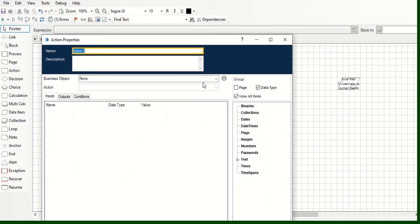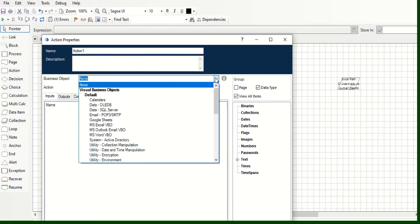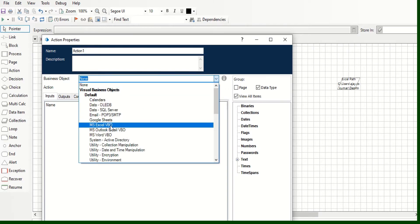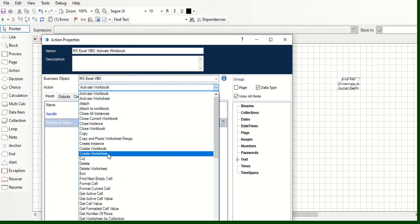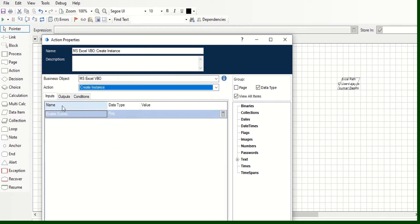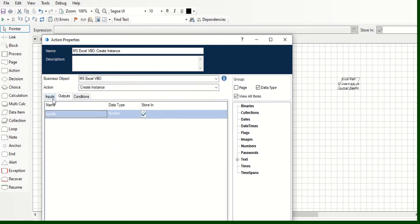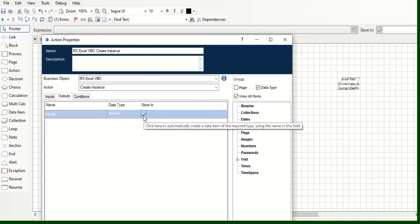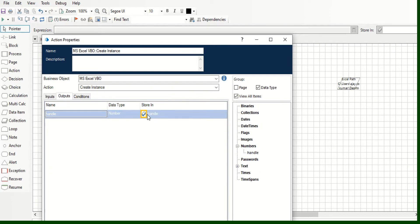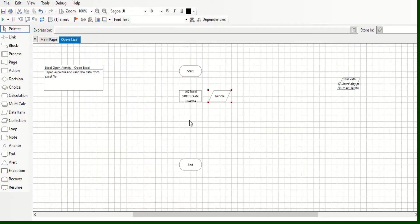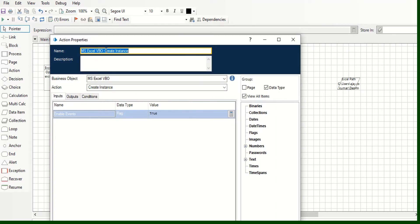Now for the first action, we need to create the instance. We select the Excel MS Excel VBO and then choose Create Instance. This gives us a handle number. We set the visible parameter to True and for the output handle, clicking it will automatically create a data item as a number. You can see the handle data item created here.